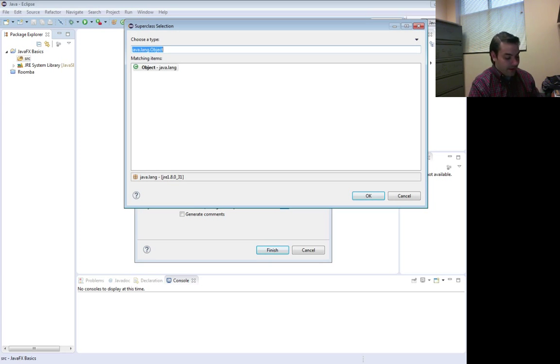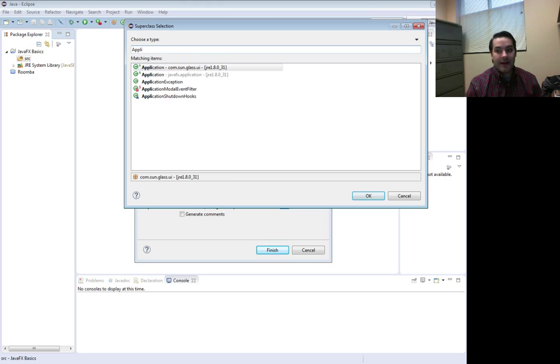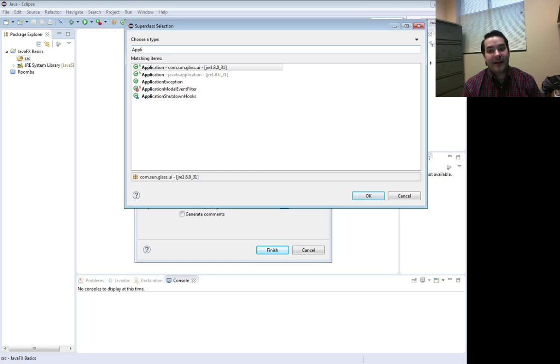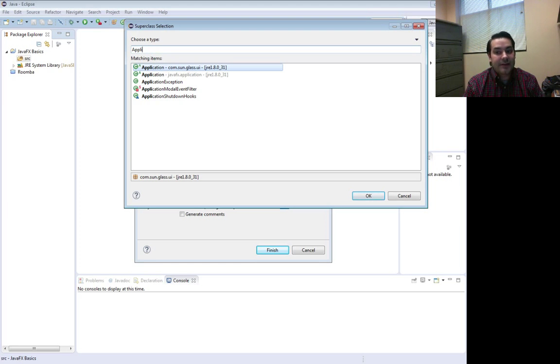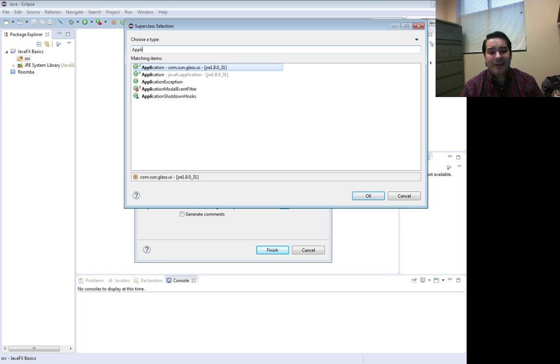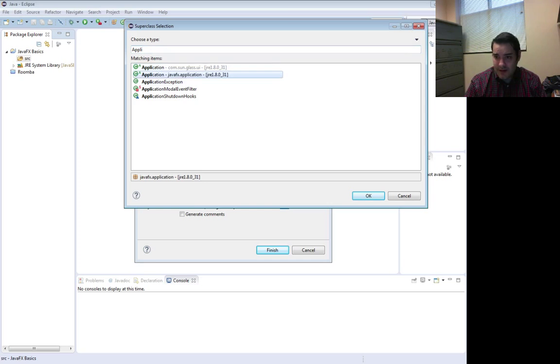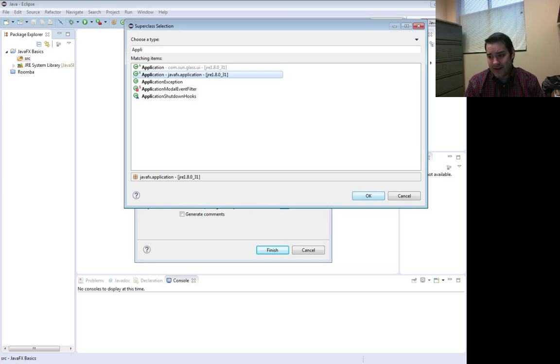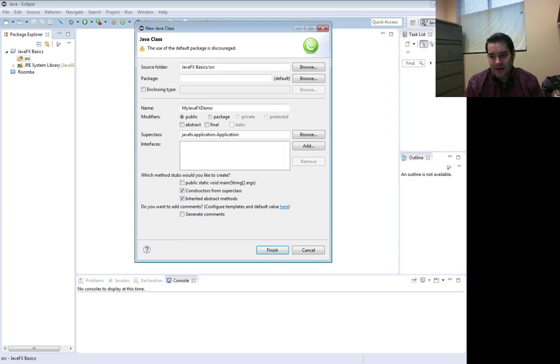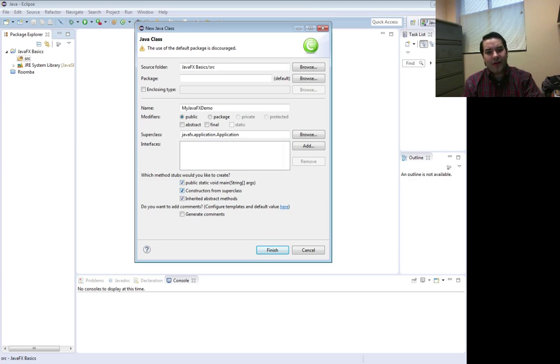If I look at inheritance and start to type out application, you're going to see I get a number of options. Don't just immediately click OK. I'm looking for the JavaFX application, that's what I'm dealing with right now. I say OK, and we'll go ahead and throw in the main method just on that safe side of things. I like to always do that.